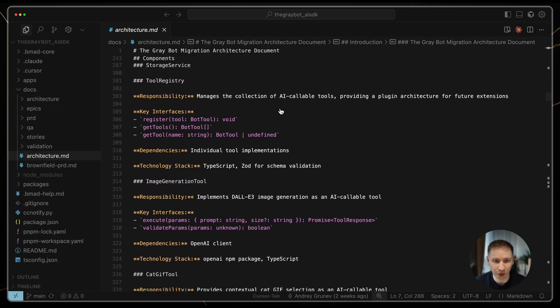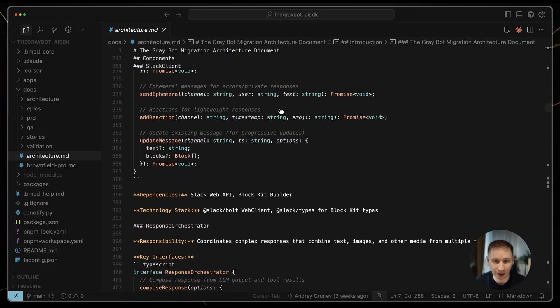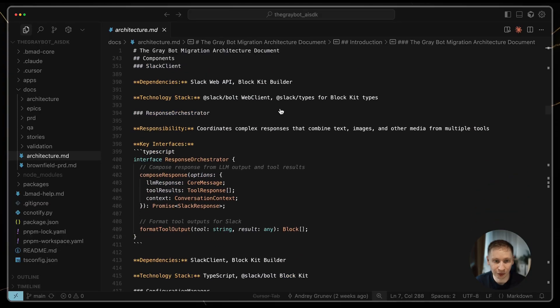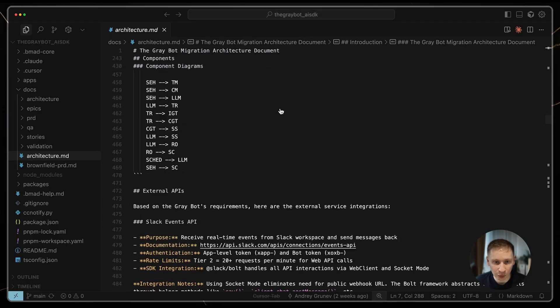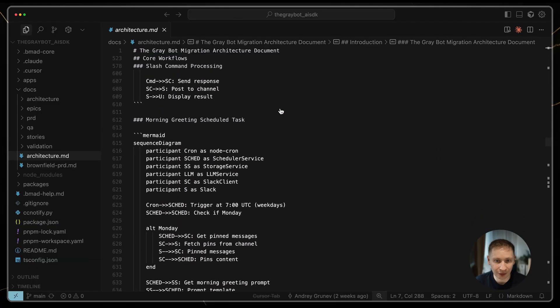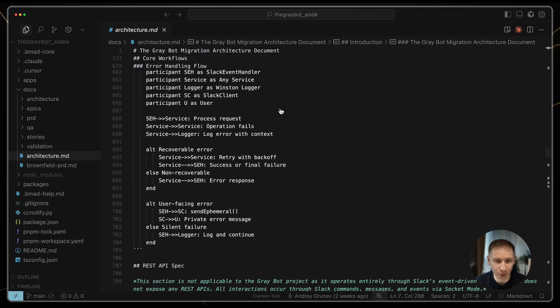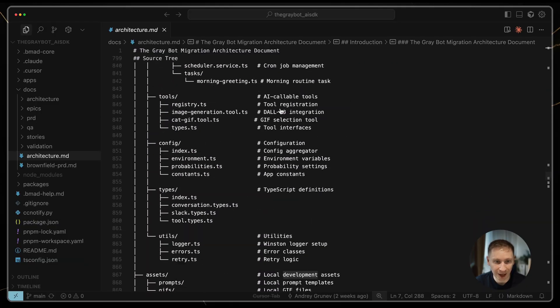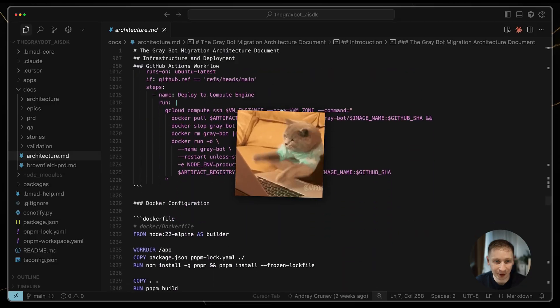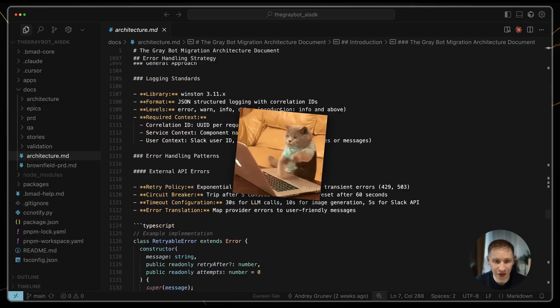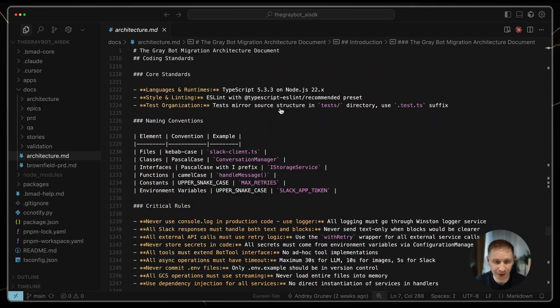I was using the Opus model, but as the context window filled up, the responses got noticeably slower. I was worried it would ask me to compact the context and lose our progress. So for the last few questions, I just accepted its default suggestions to finish the process.